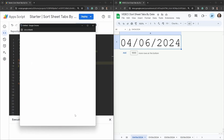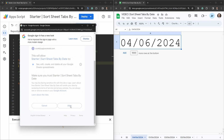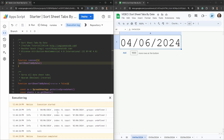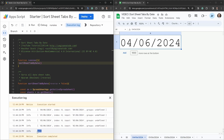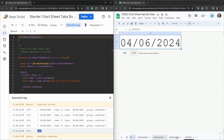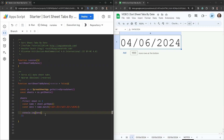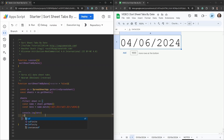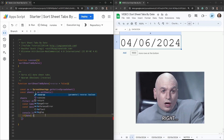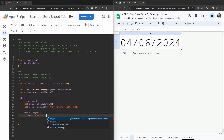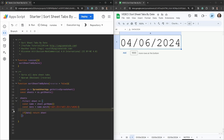After going through authorization for the first time, we can see it iterated through all our tabs — it found a date, another date, another date, another date, and then one returned `null` — that's the notes tab. Our filter is working as expected. So now we can say in our filter: `return sheet` if `date` exists; if it's `null` we don't return it. Let's remove that console.log.